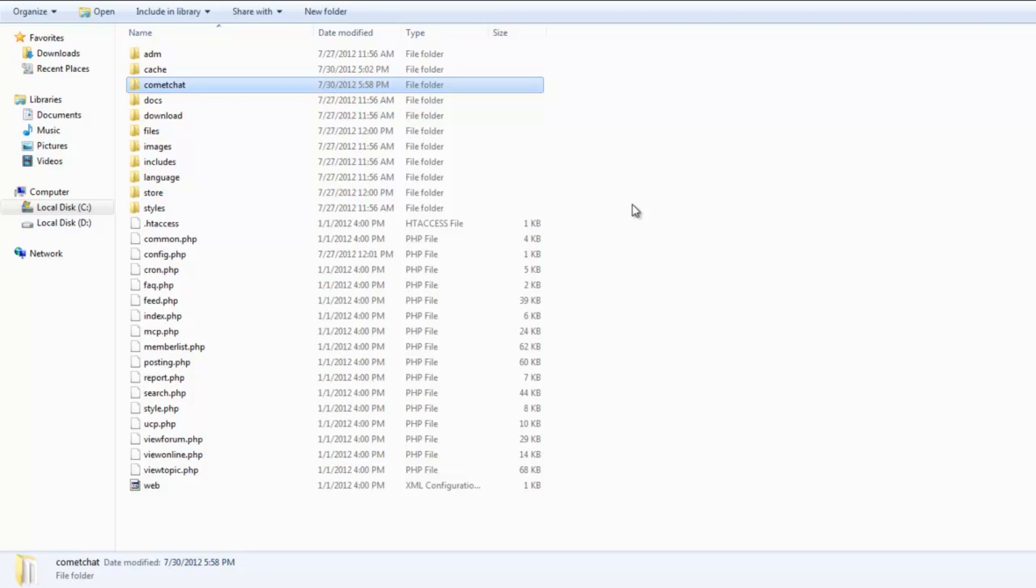In case you are unable to find this folder, please contact your web hosting provider. The next step is to run the installer file by typing in the URL www.mysite.com/cometchat/install.php. Note that mysite.com will be replaced by the name of your website.